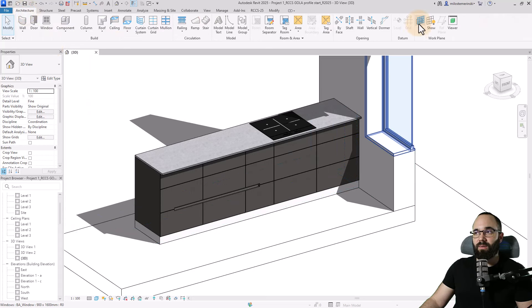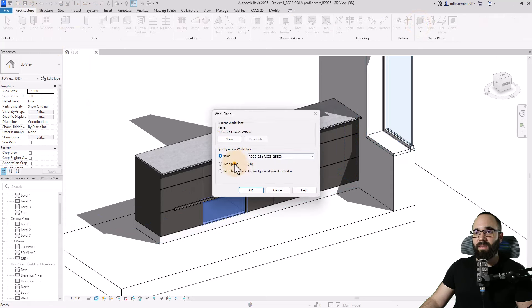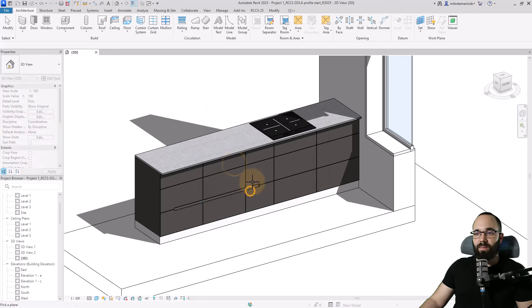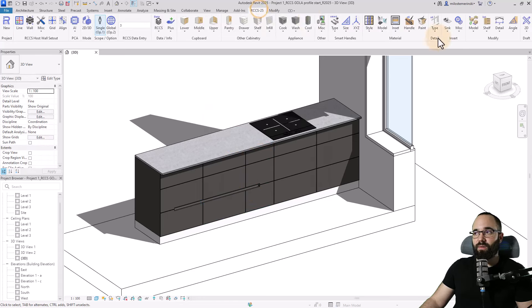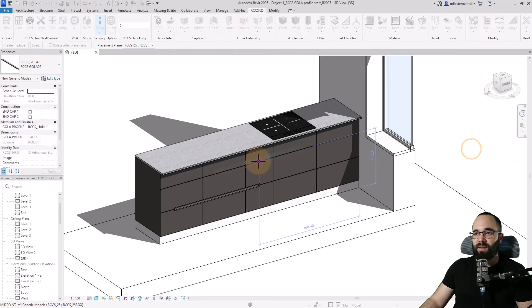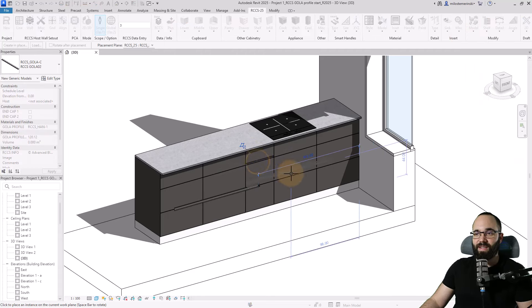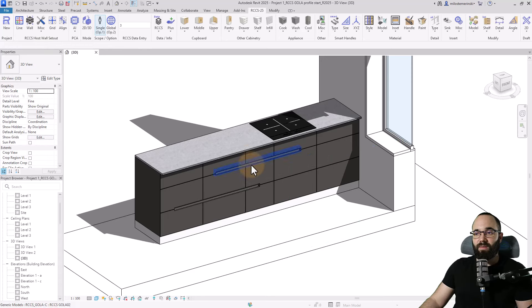I'm going to hit the Escape key a couple of times. And now I'm going to go back here to architecture and I'm just going to set the work plane, go to pick a plane and let's pick one of these up here. And then I'm just going to do the same thing. So I'm just going to add a Gola C profile up there.